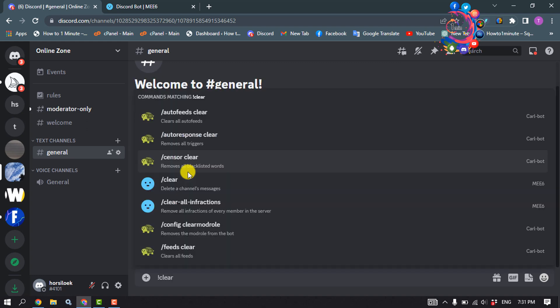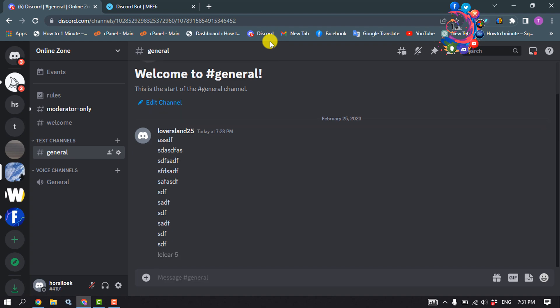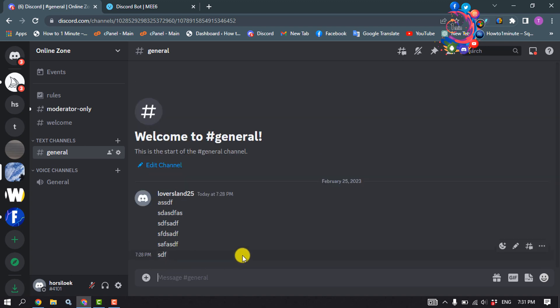Type '!clear' followed by the amount of messages you want to delete. Right now I want to delete five messages, so I'll type '5' and send this command. As you can see, the bot has deleted five messages — that's how you can do it.